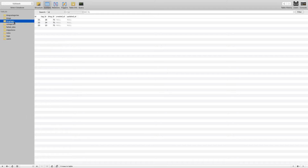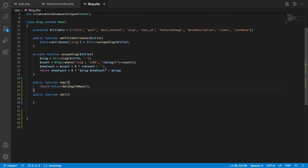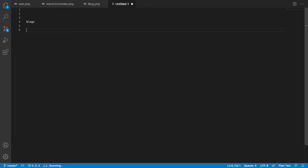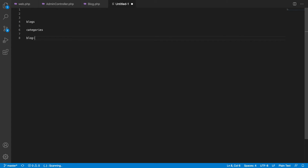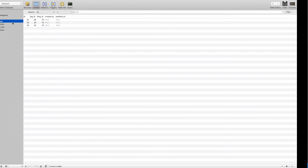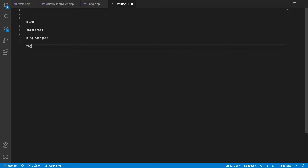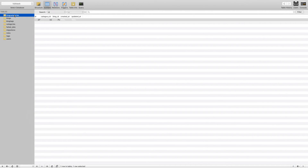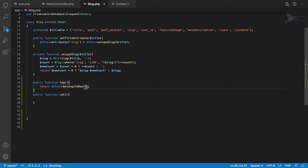Normally Laravel assumes your pivot table name is formed by combining the two related table names alphabetically — for example, 'blog_categories'. Since I haven't followed that convention, I have to pass the pivot table name explicitly. Laravel also assumes the foreign key is the singular form of the table name followed by `_id`, like `category_id`. I followed the foreign key convention but not the table name convention.